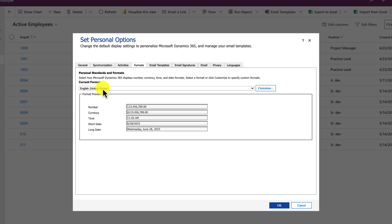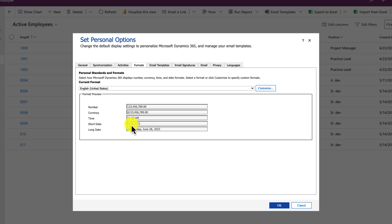Over there there is a language option. Just click on that and choose the appropriate language. If you select US from here, what happens here is the date time is showing in MMDDYY format.